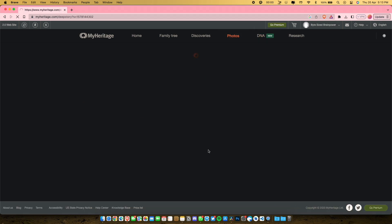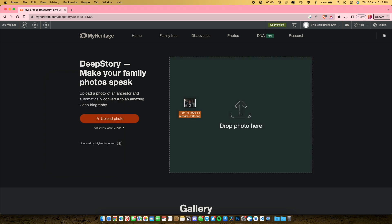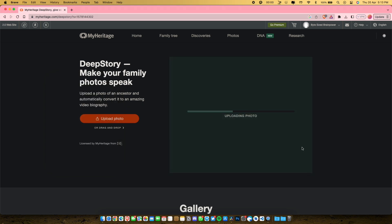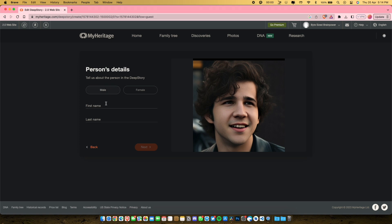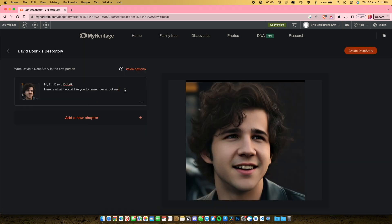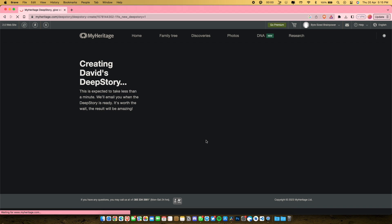Now just upload the image you want to animate. After this, fill in the person's details and click next. Now here you can add your own script that you want the character to speak. You can also change the voice options by clicking this button right here. After everything is set, just click on Create Deep Story and grab your cup of coffee while they prepare a magical video for you.